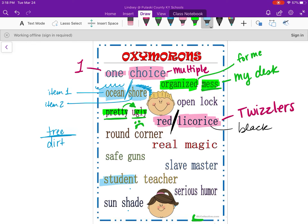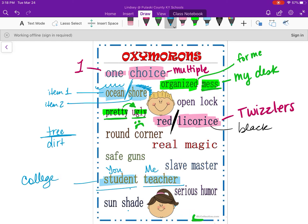Let's look at 'student teacher.' We all know what a teacher is — that's me — and we all know what a student is — that's you guys. Sometimes a college student will come in and teach. In that case, they are in the teacher role but they're also still a student. So that's how this becomes an oxymoron — the phrase itself becomes two opposite things.